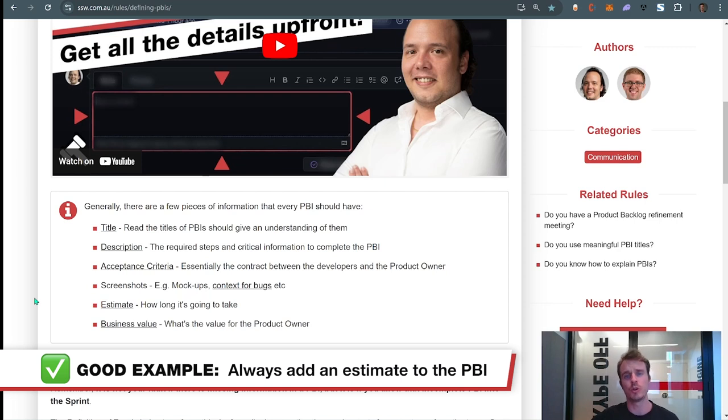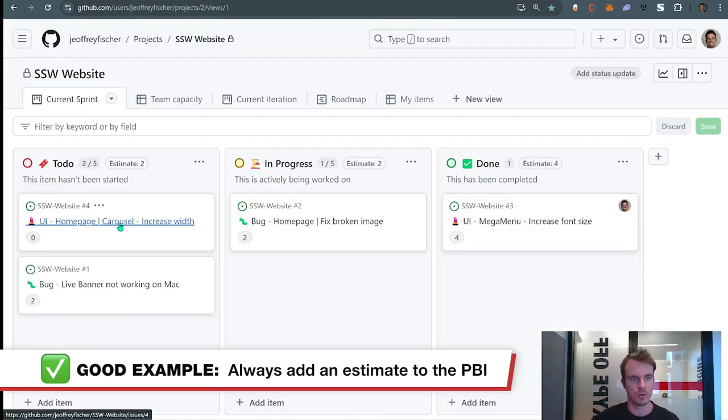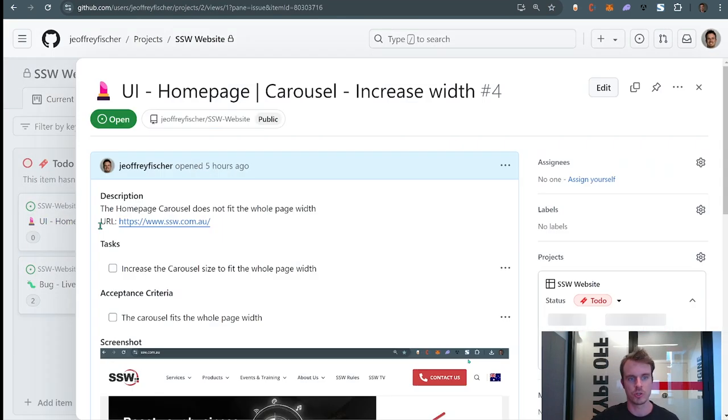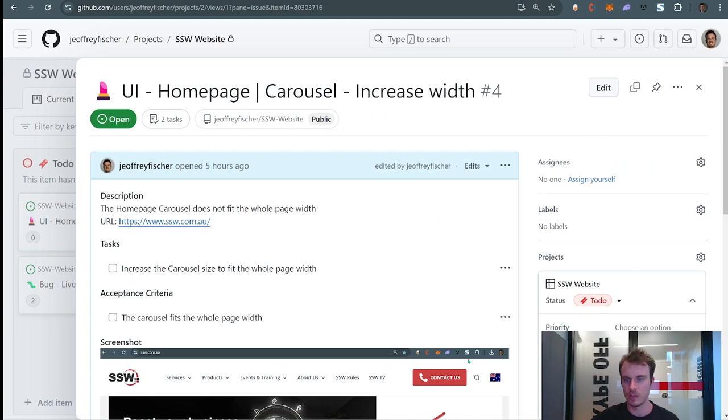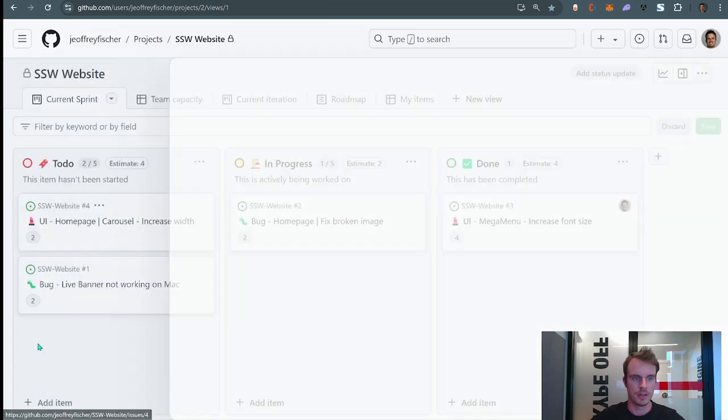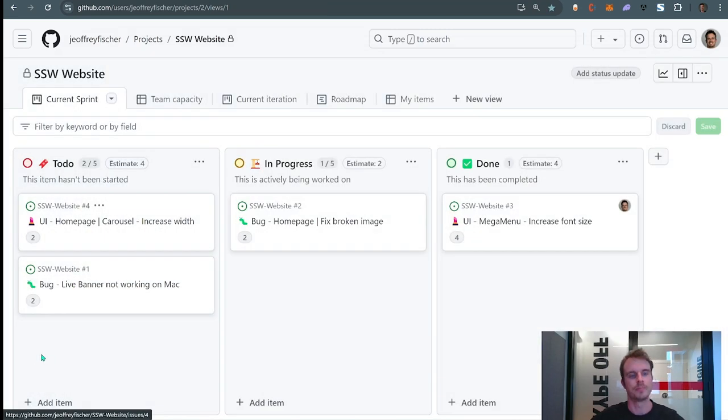So please when you create a PBI, make sure that you always give it an estimate. I'm gonna do it now—I'll just open it, go to estimate, I'll put it as a 2 because it looks like an easy fix, increasing a width. Done.